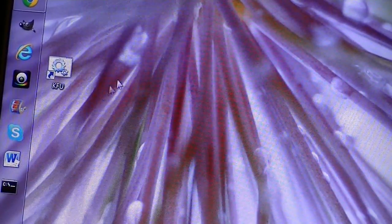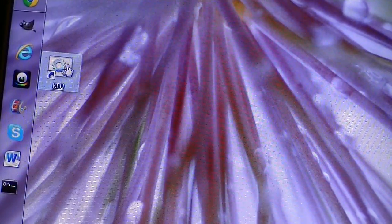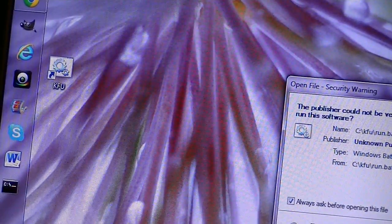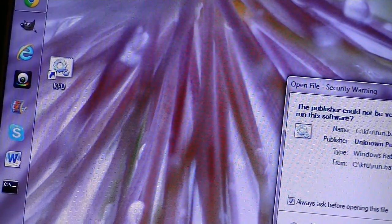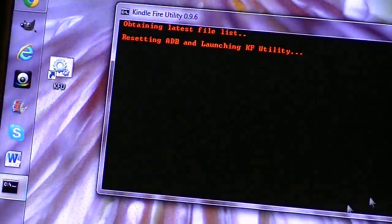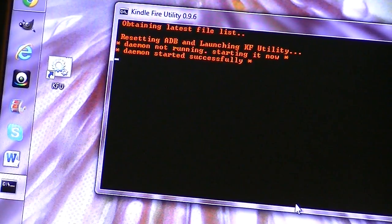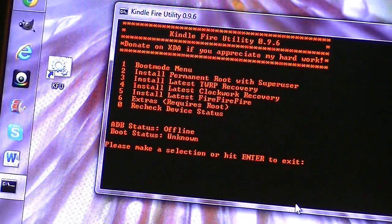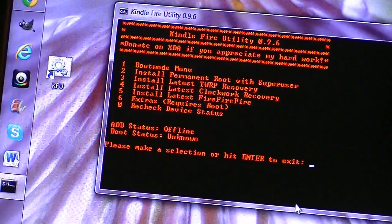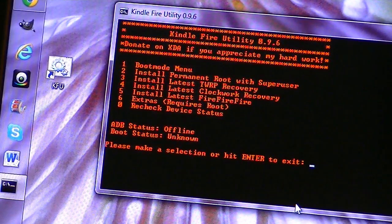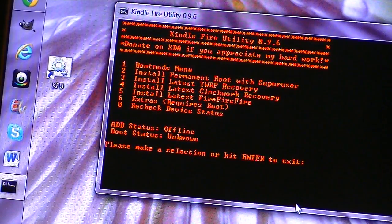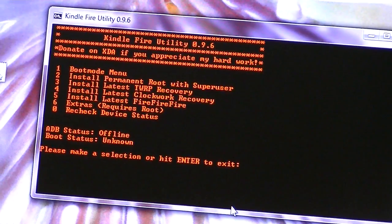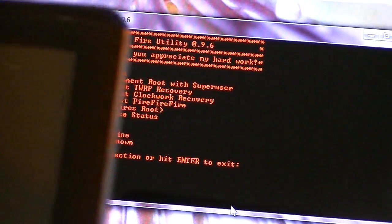So now if we want to execute the KFU utility, we can just click on that icon, and it says you want to run it over here, and I say yes, and it opens up the KFU utility. There we go. And it does say that my Kindle Fire is offline, which is pretty much true, because I don't have it connected to anything here.